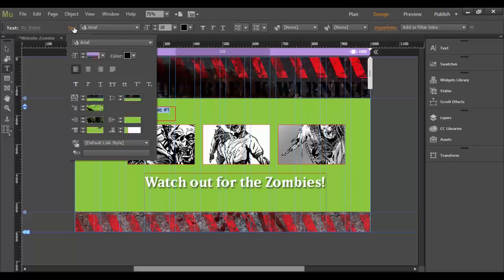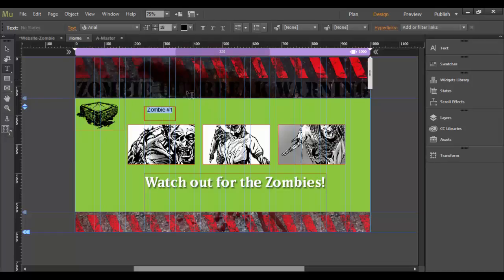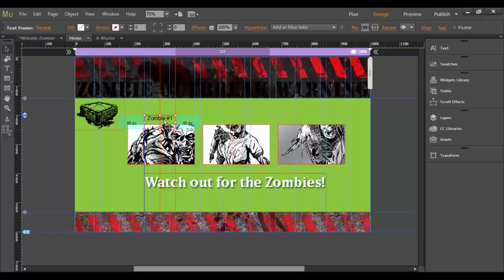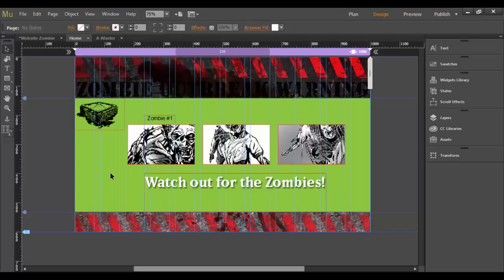I actually think Arial looks okay for this one. And I'm going to increase this size maybe to 18 points. That looks a little better. And then in the text option, I'm going to center the text. And I think I'm actually going to leave it black on this one. So now I just need to move it down just a little bit. I want it to be a little bit closer to this zombie icon. Let's see how that looks. That looks pretty good.